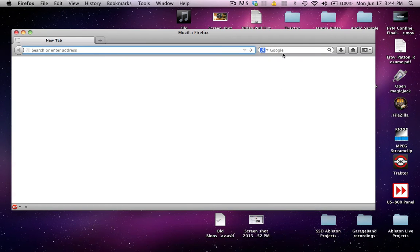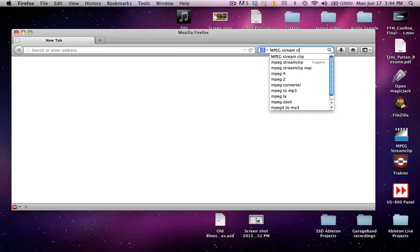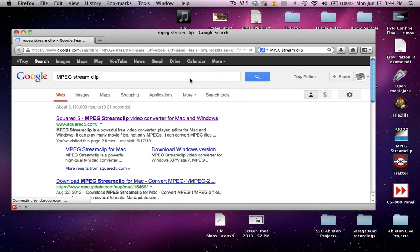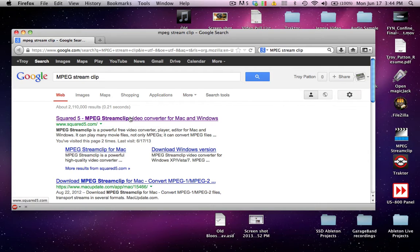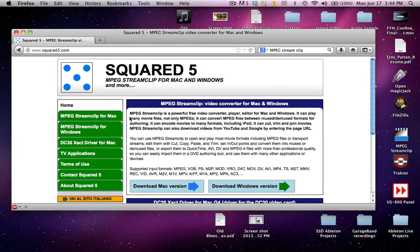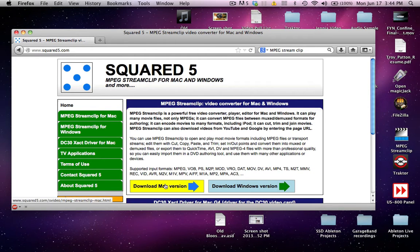Open up a browser, go to Google and type in MPEG Streamclip, that's the name of the software we're going to get. Hit enter, come down here to their site, and you'll see the two versions here. I'm assuming you guys are doing this on a Mac, so you'll click that and download it.